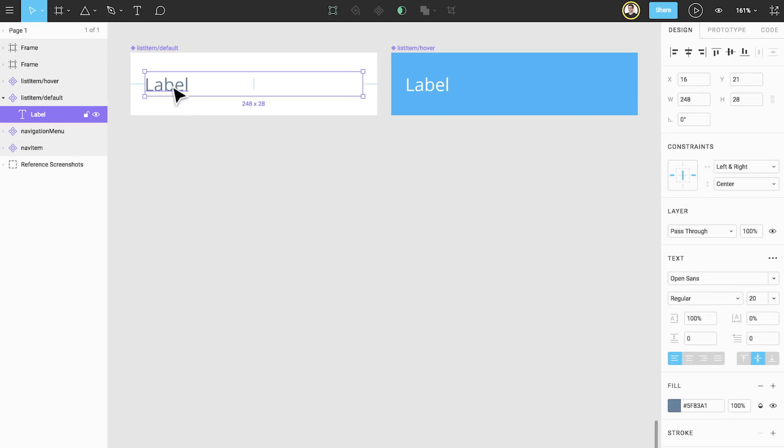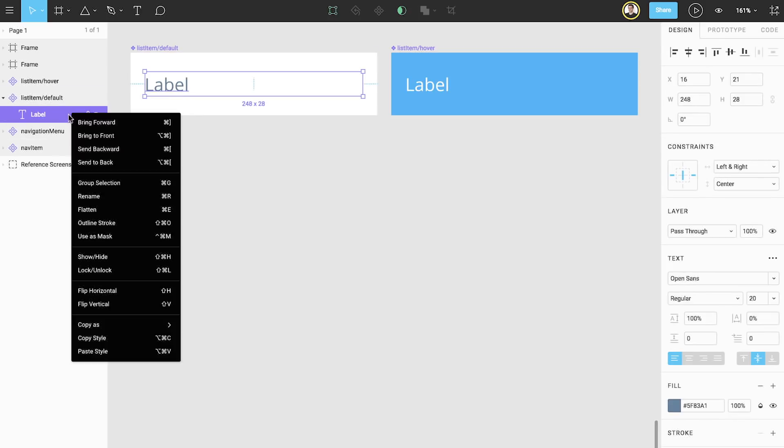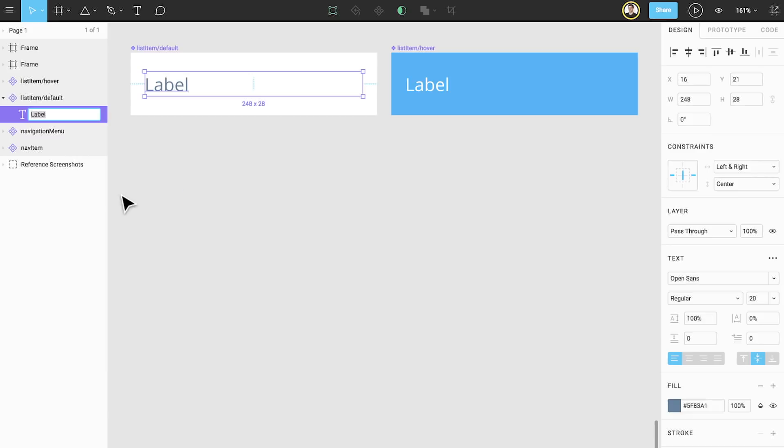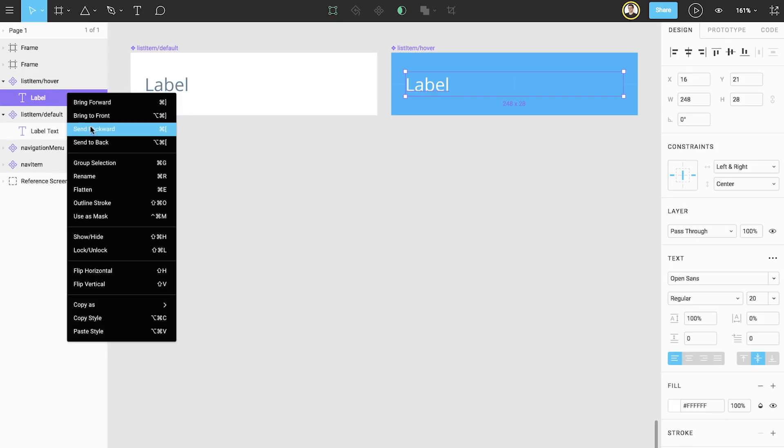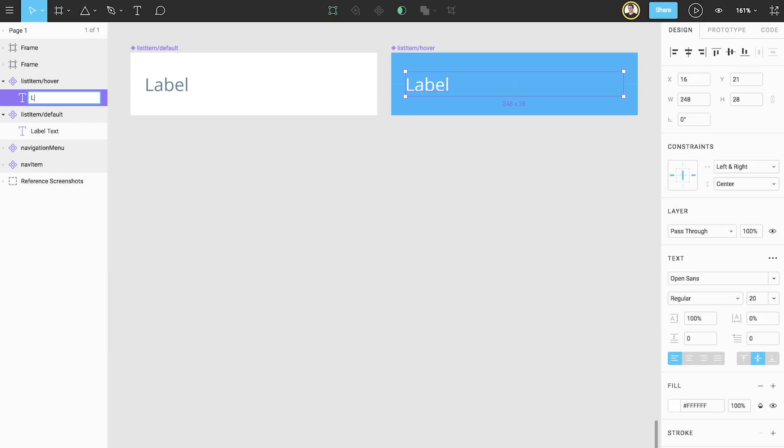But in order for text overrides to work, we need to rename the text layer in the layers panel so that the name is always consistent across all instances. If you're still confused, don't worry, we'll demonstrate this later.